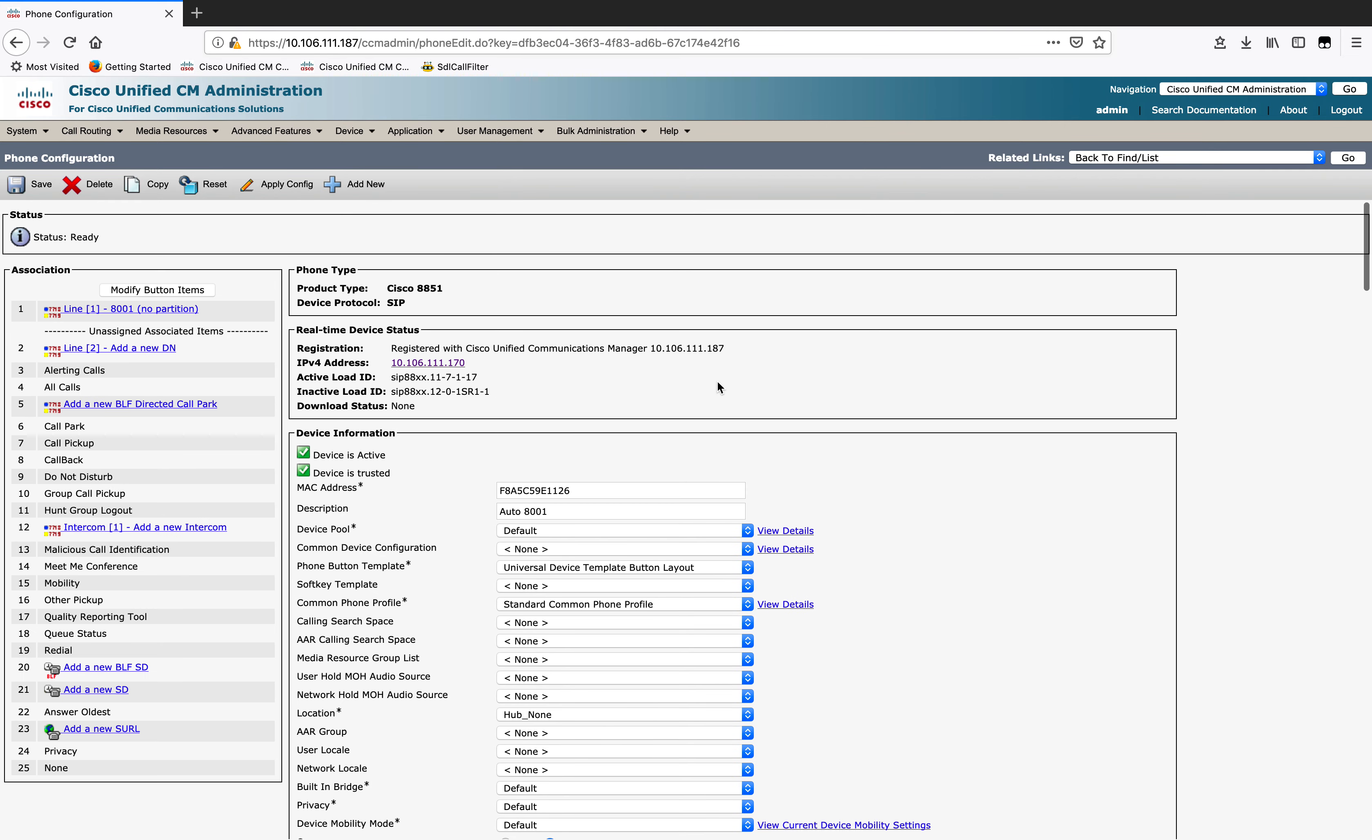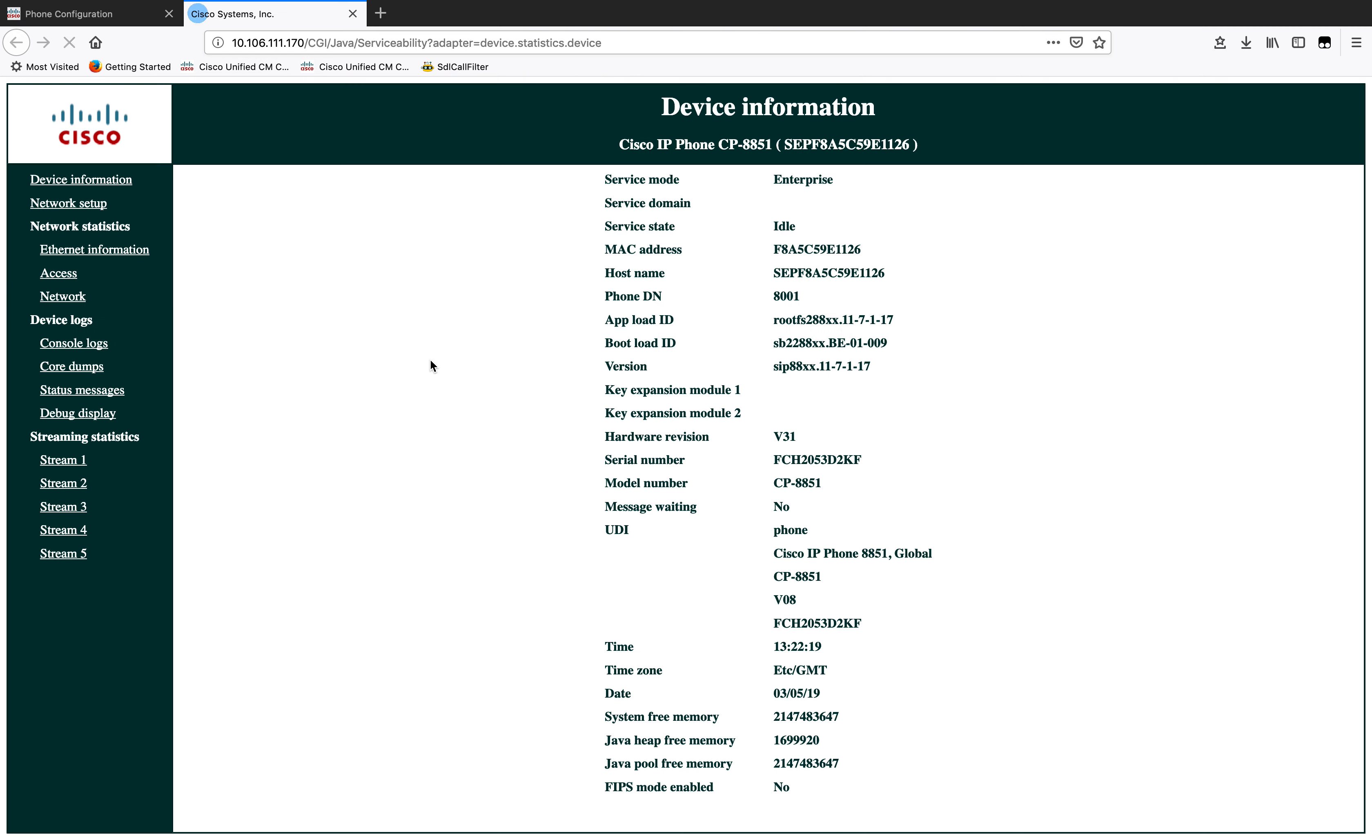Once that's done and the event has been captured on the phone, you can click on the IP address of the phone like this, and you should be able to access the phone's web page. It'll be something like this. On this page, click on console logs.